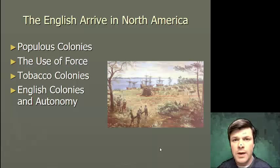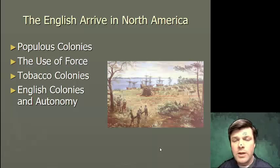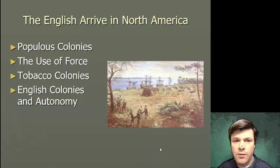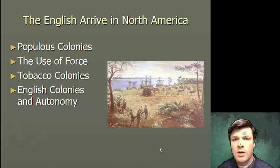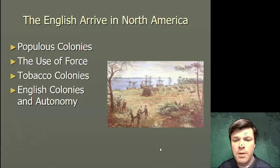What made the Spanish their money in the New World was extracting resources — first precious metals, and later products that grew really well here in the New World and sold really well in the European marketplace. What made the French their money was the fur trade, the Dutch commerce with the Native Americans. What's going to be unique about the English is that it's going to be cash crops.